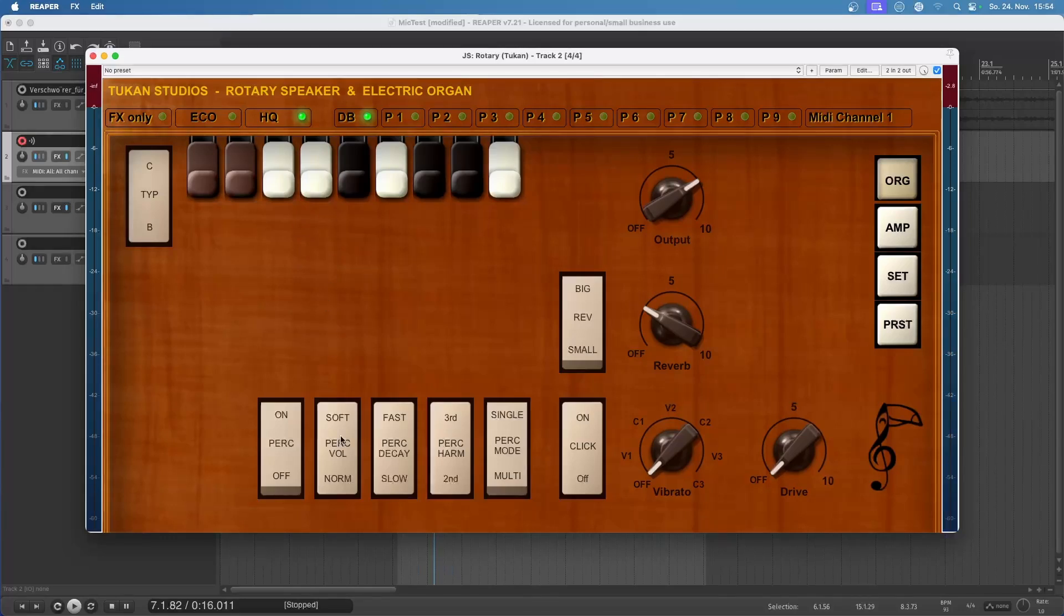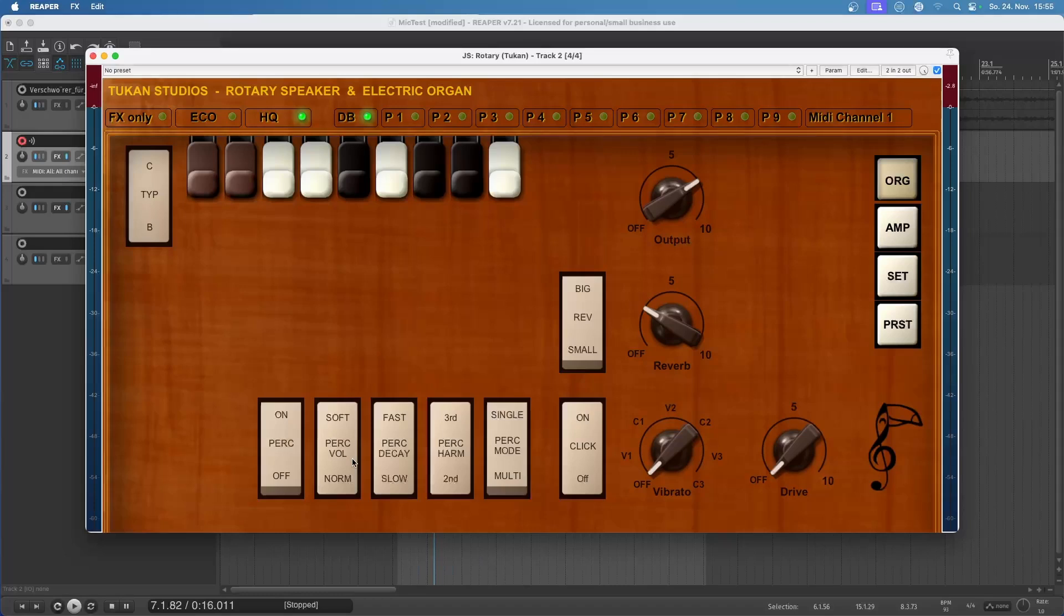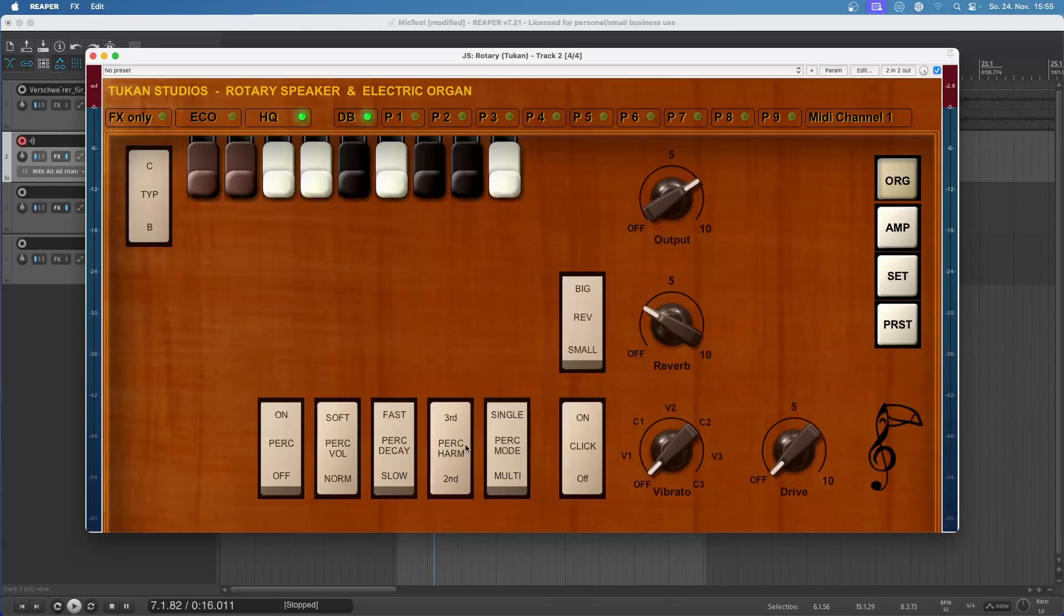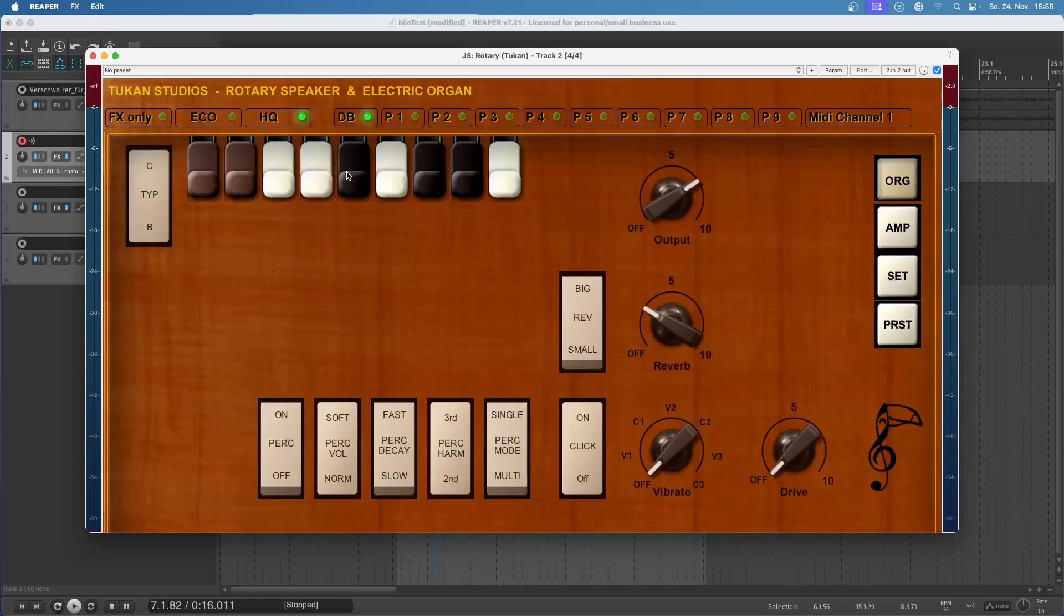And the volume the percussion mode will play can be selected here. So soft would be a bit lower than normal. And now let's see this switch here is now switched to slow. If we switch that to fast, the sound will decay faster.